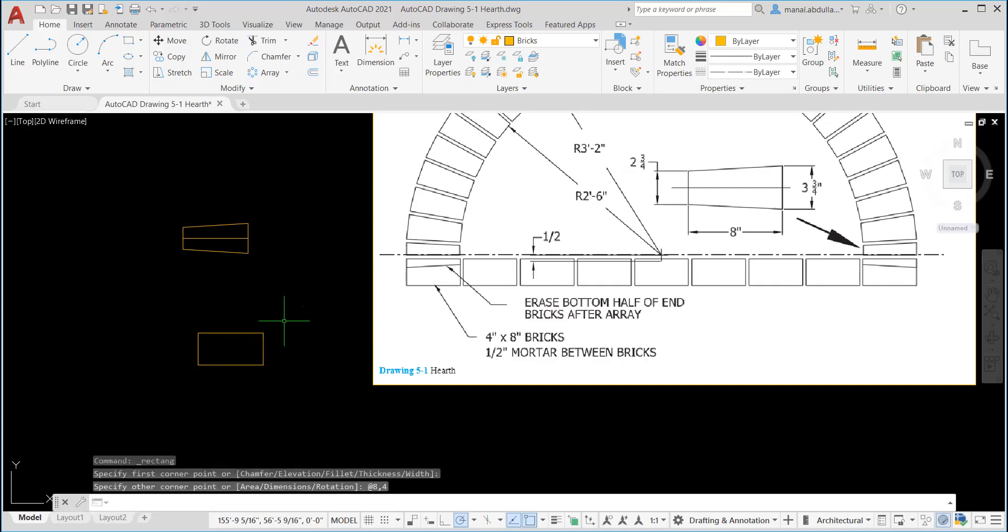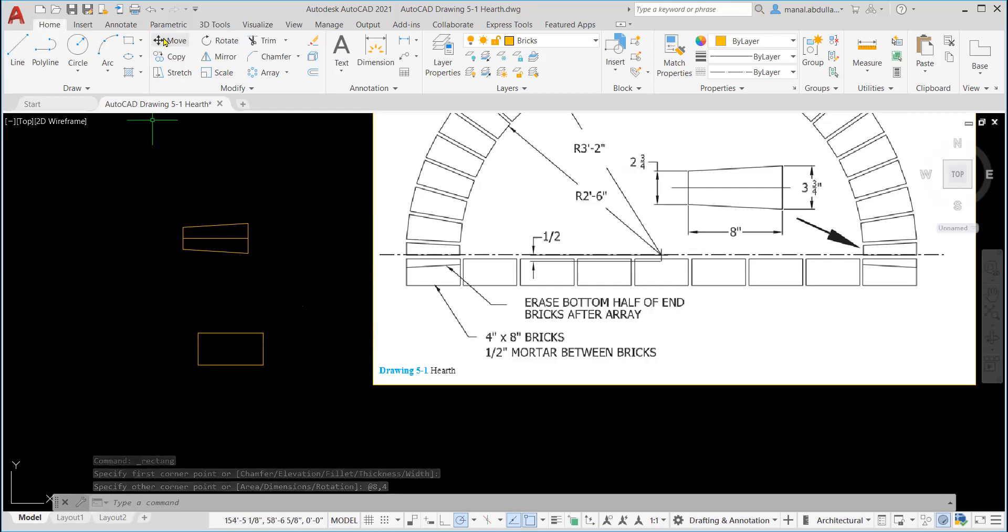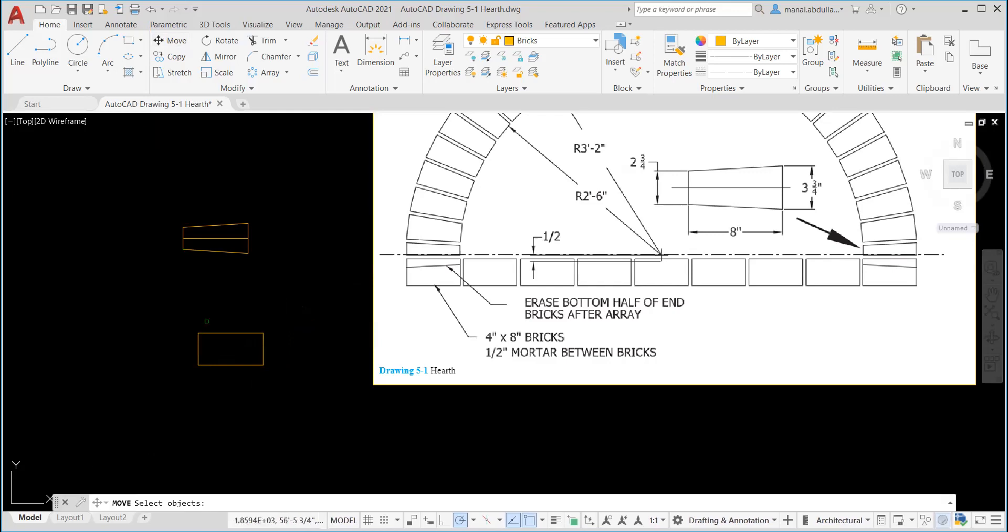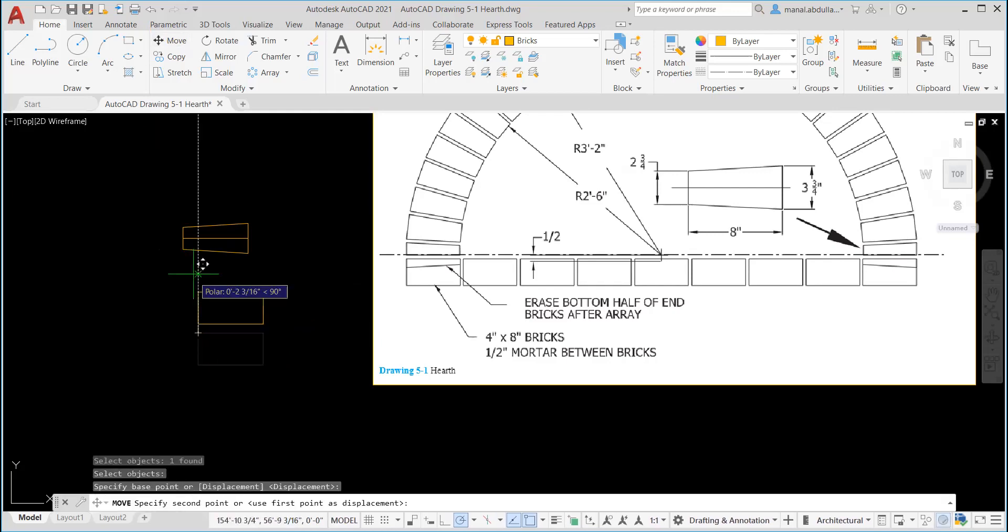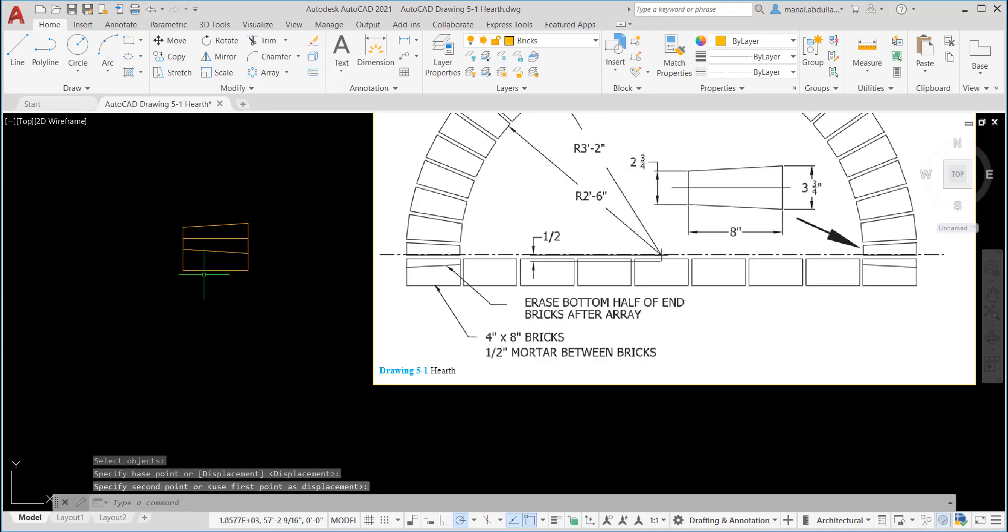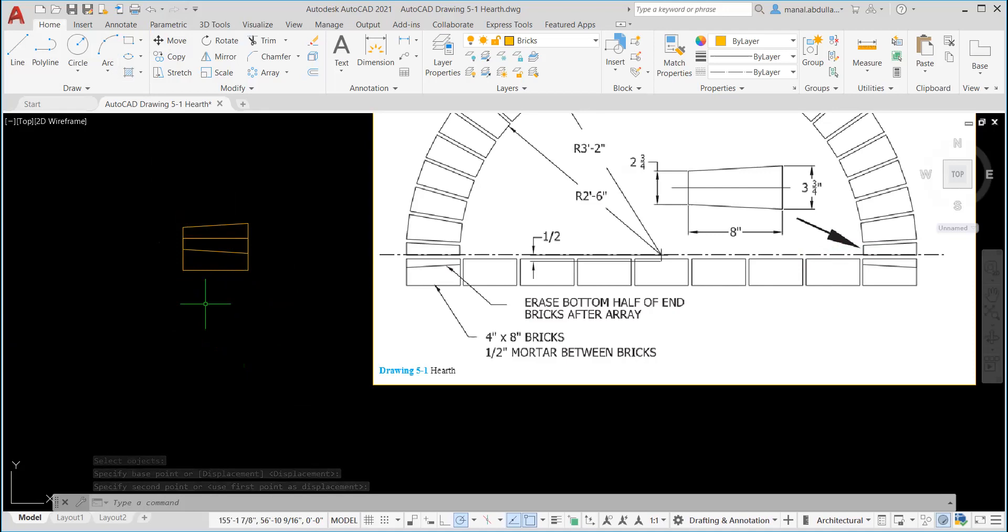If you want to draw it as polyline or line or another way, that's fine too. Now I'm gonna move from endpoint to midpoint. So this is what it should look like at this point.